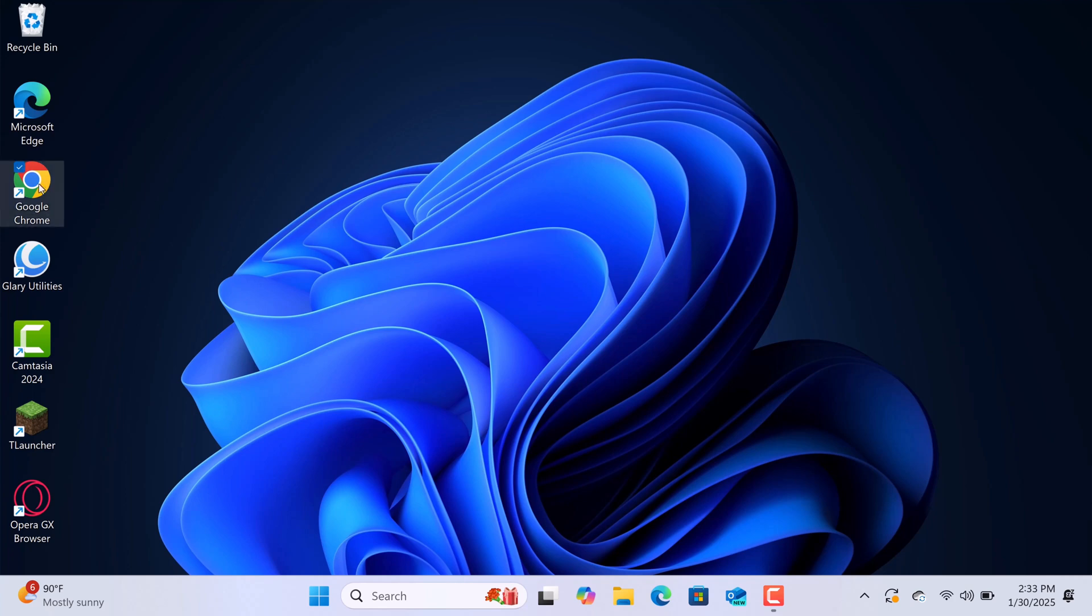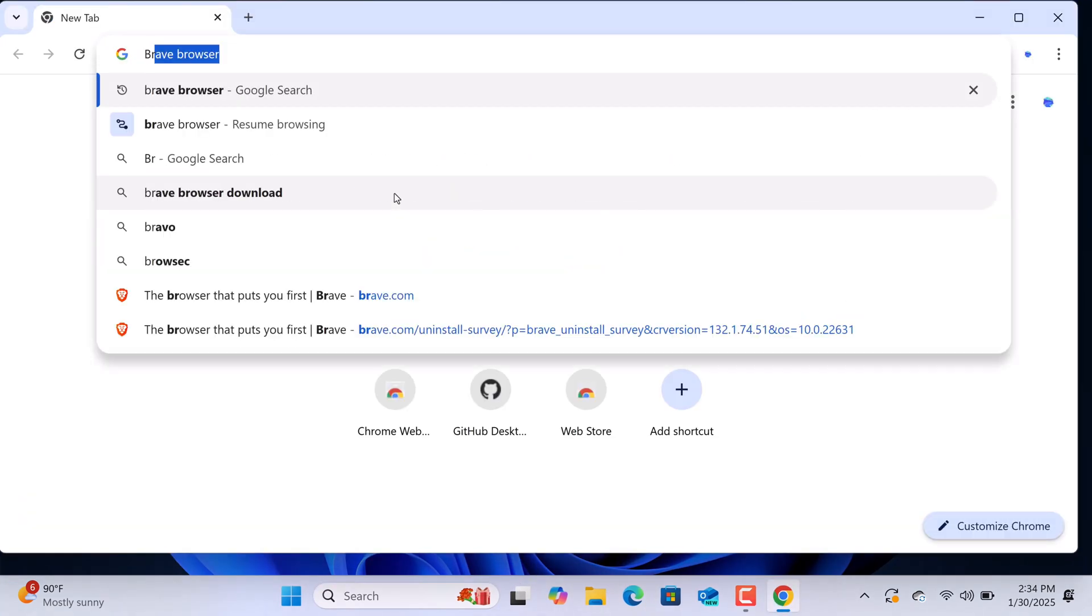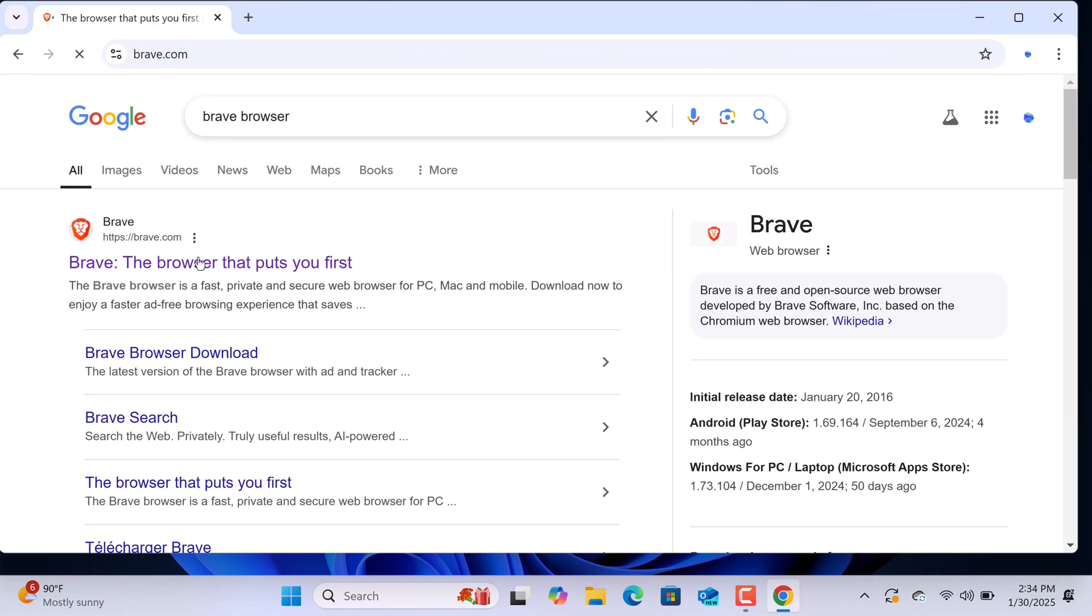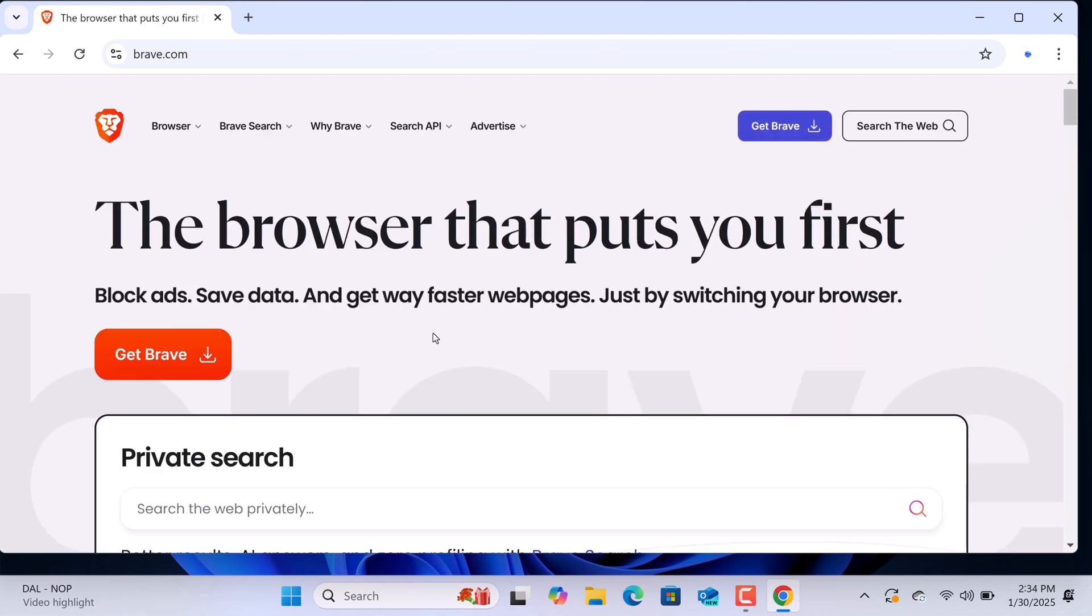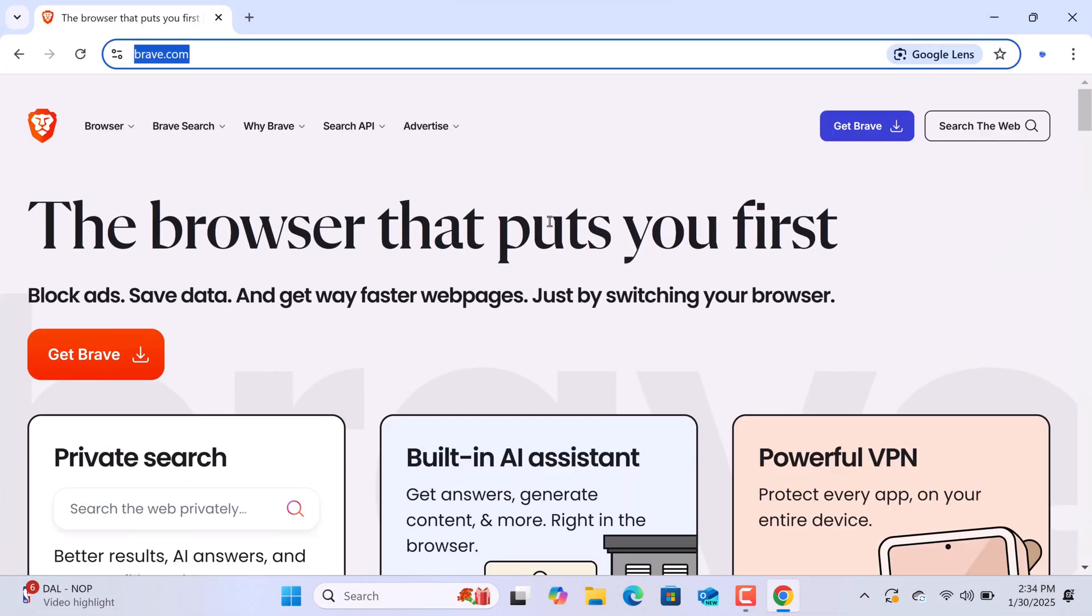First, open any browser on your Windows 11 system and search for Brave Browser. Make sure to visit the official website, which is brave.com. Don't worry, I'll also include the download link in the description below for your convenience.